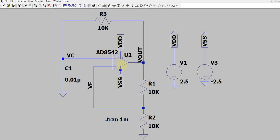Looking at the output of the op amp, I have used two resistors as a potential divider and I'm giving it as a feedback signal. I've used the same value resistors, 10k and 10k, so the V feedback will always be half of V out. For this op amp, the AD8542 works for 0 to 5 volts, so I've given VSS as minus 2.5 volt and VDD as plus 2.5 volt — symmetric power supplies.